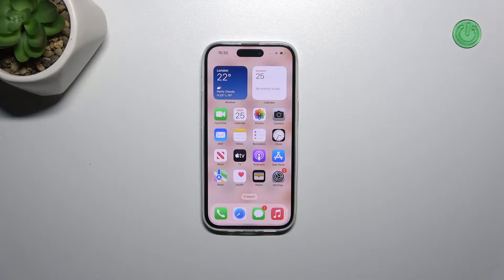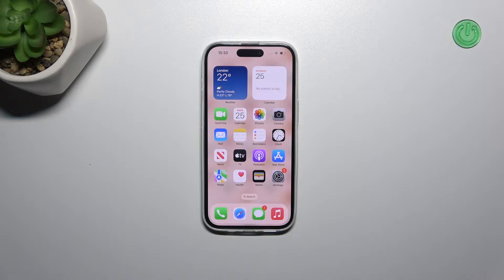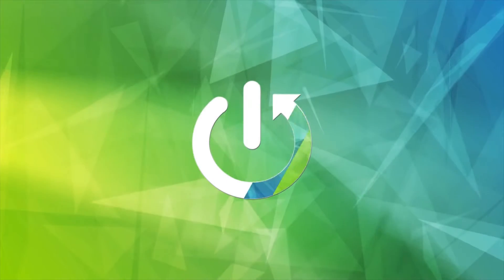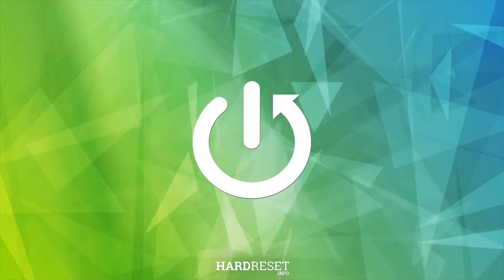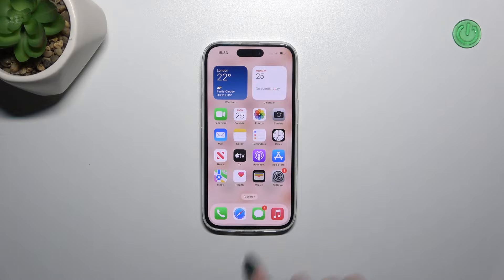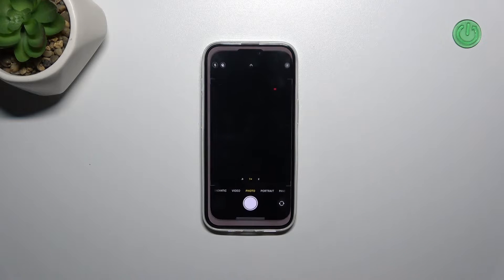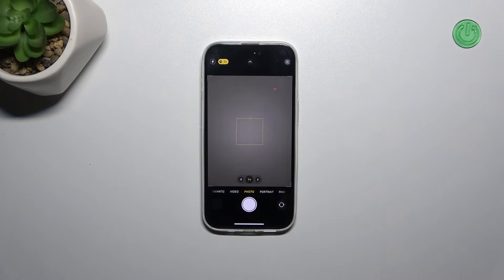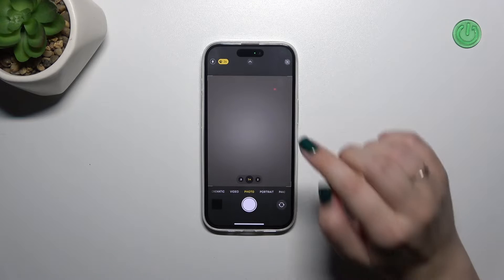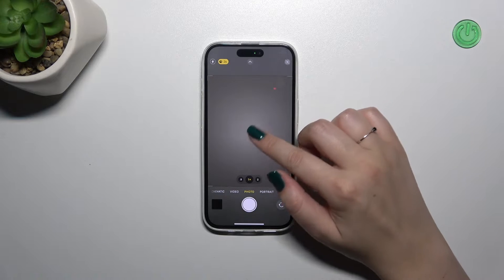Hi everyone. In front of me I've got an iPhone 15, and let me share with you how to set the camera timer on this device. Let's start with opening the camera app. Since we are in the standard photo mode, all we have to do is open the options connected with it.